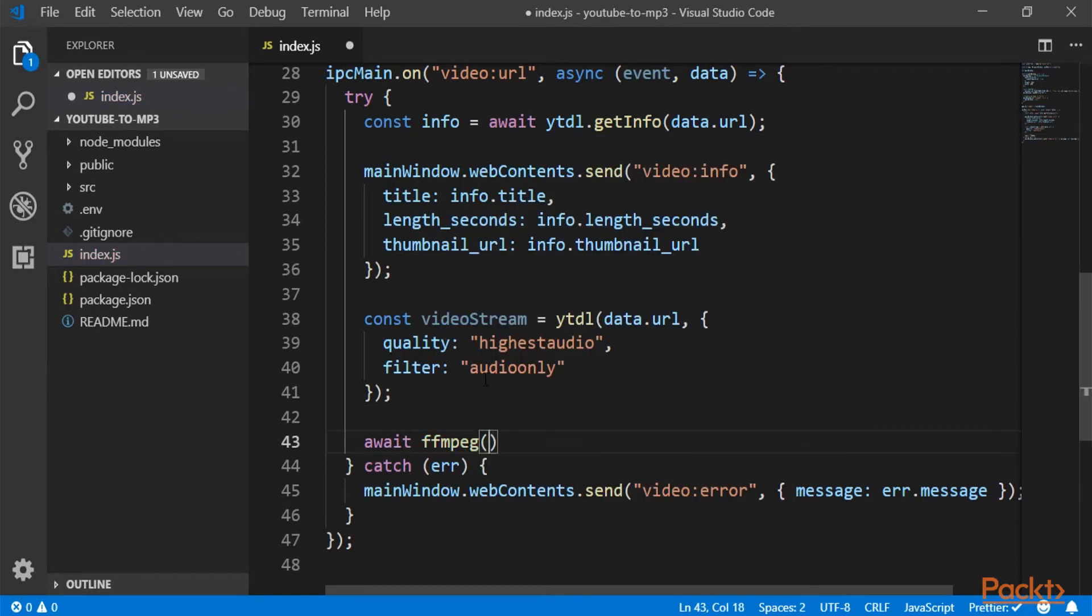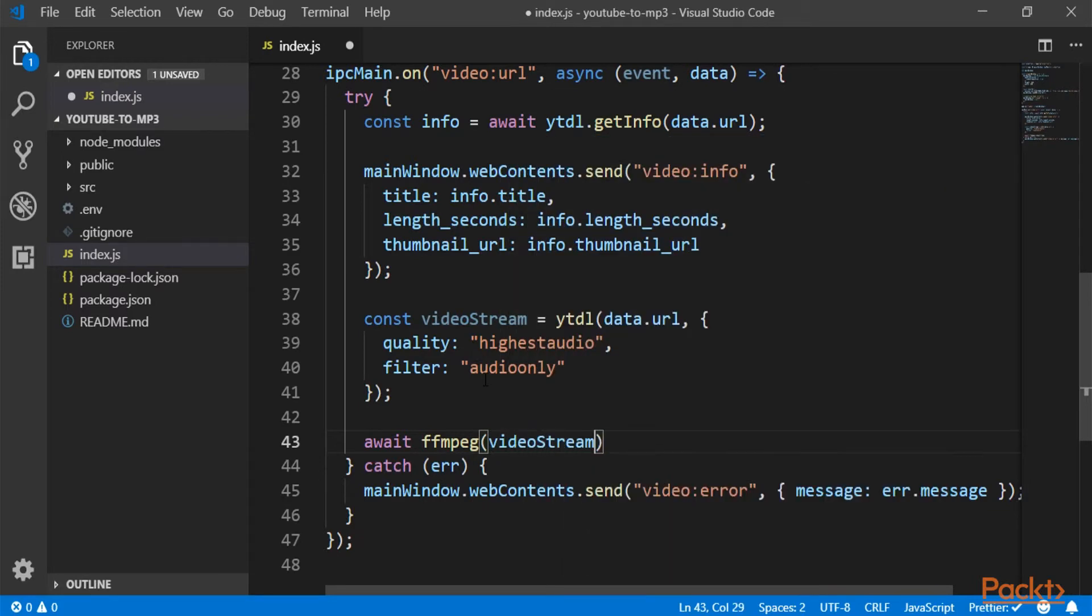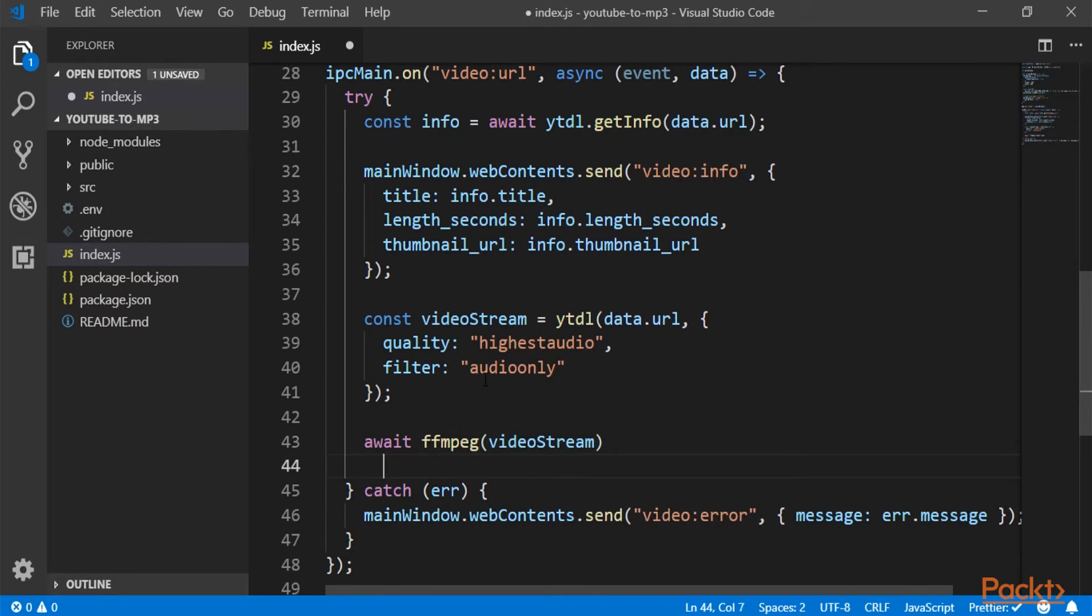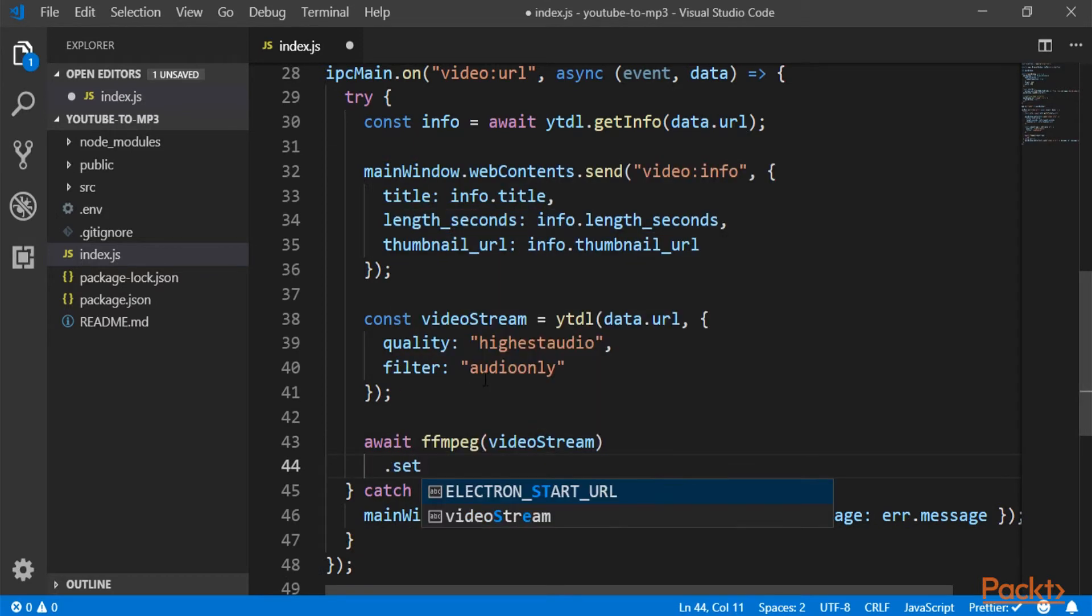And into ffmpeg, we can pass a writable stream. So we will just pass our video stream. And then we have some options.